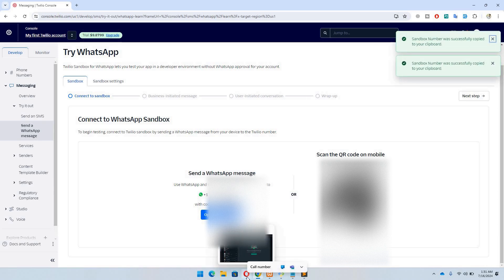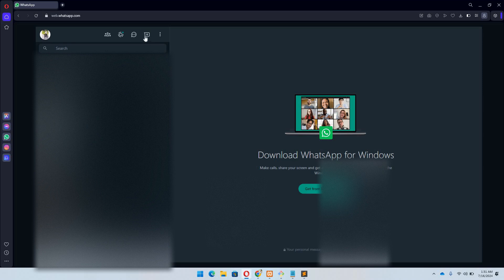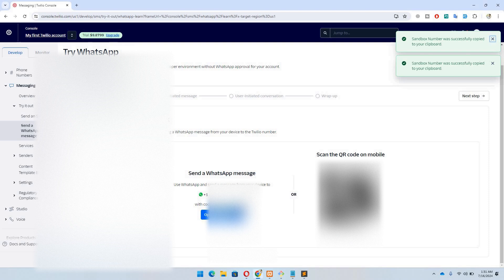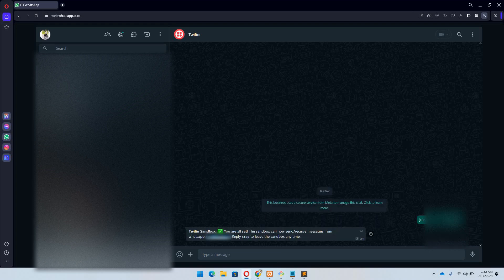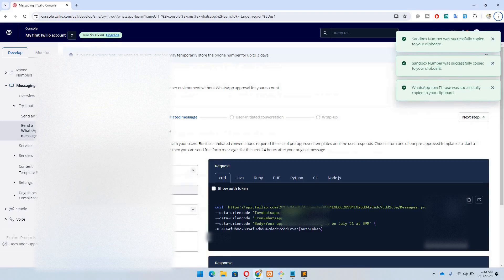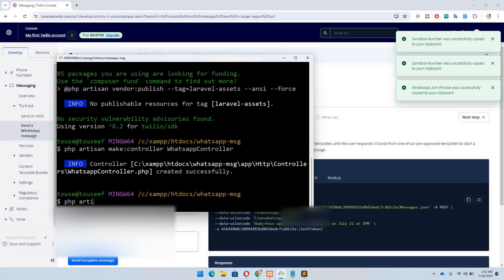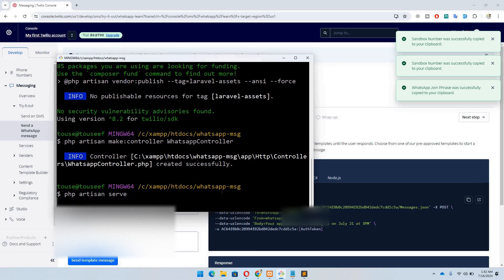Once you've sent the join code, you are all set and can send messages. Now we can run our project since everything is set up correctly.